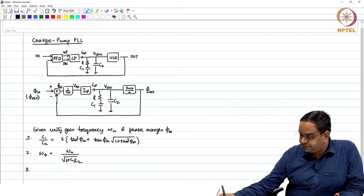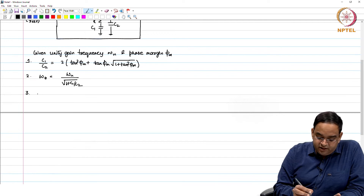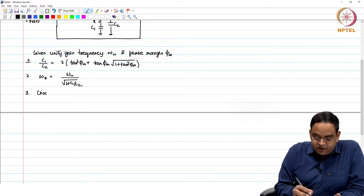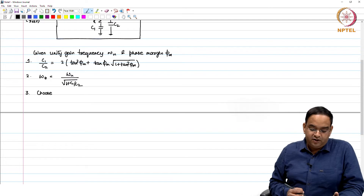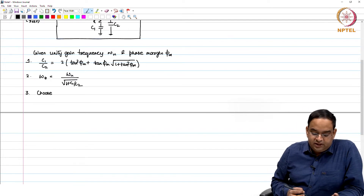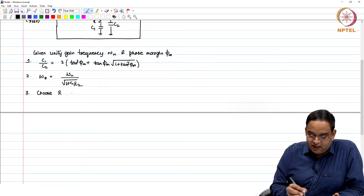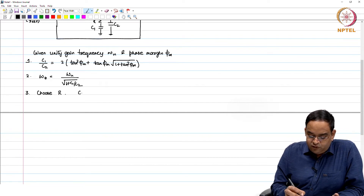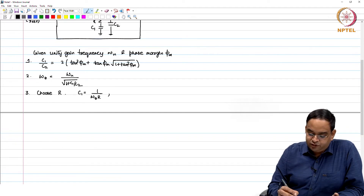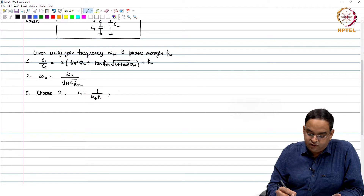The second step: given the C1/C2 ratio, you can find ω_z, which is ω_u divided by 1 plus C1/C2. The third step: given ω_z, choose R — that choice will depend on the noise, which will be the topic of discussion in coming sessions. Choosing R gives you C1 as 1 over (ω_z times R). Once you know C1, C2 is also known because C1/C2 is already known, so C2 = C1/K_c.